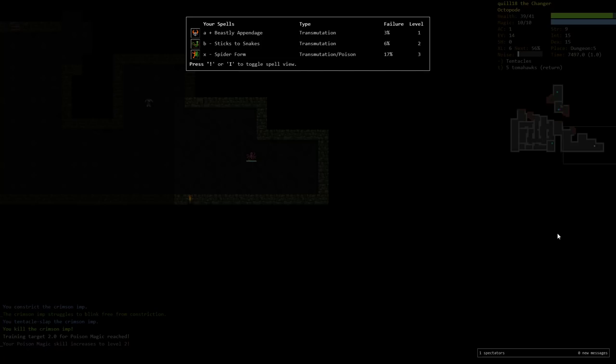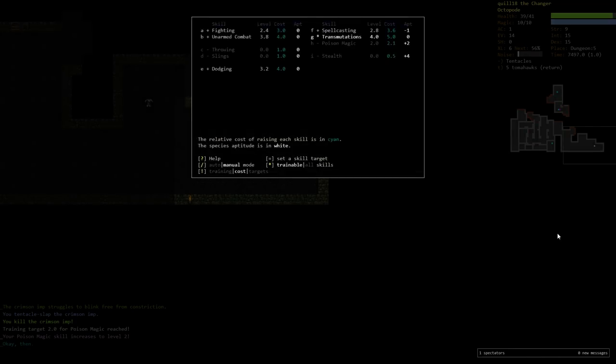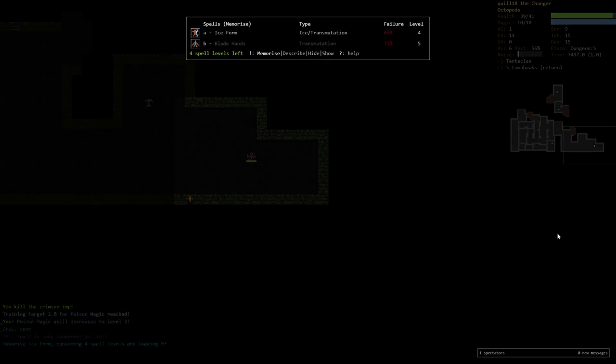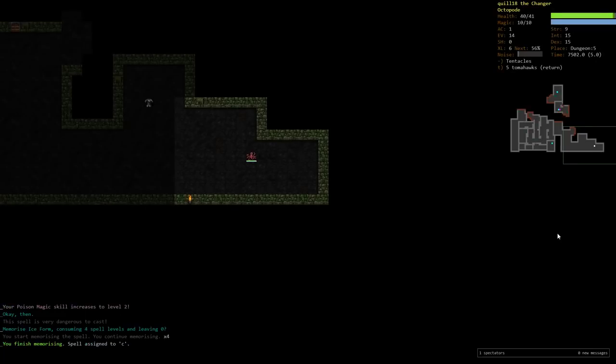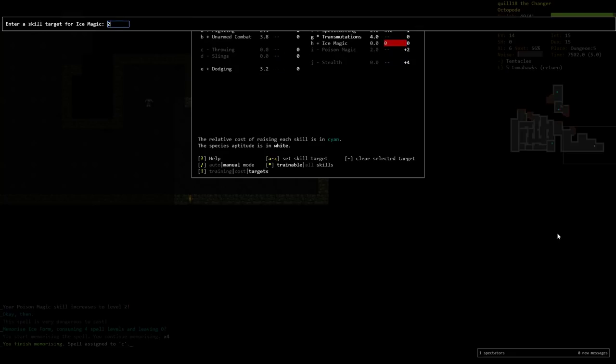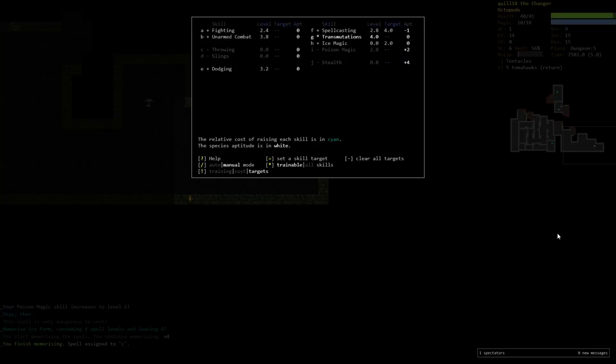Poison magic is reached level 2, which is where we have it set to stop. If we look at our spider form, we're at 17%. That's okay because we're not generally going to cast it while we're already in melee. We're going to sort of pre-cast it. And beastly appendages and sticks to snakes is really low now. To the point where I could consider turning off the transmutation focus. I still am going to want to continue to train transmutation for more powerful effects. And actually, I could pick up ice form right now, which is something we're going to want. Ice form has a lot more AC than the spider form.